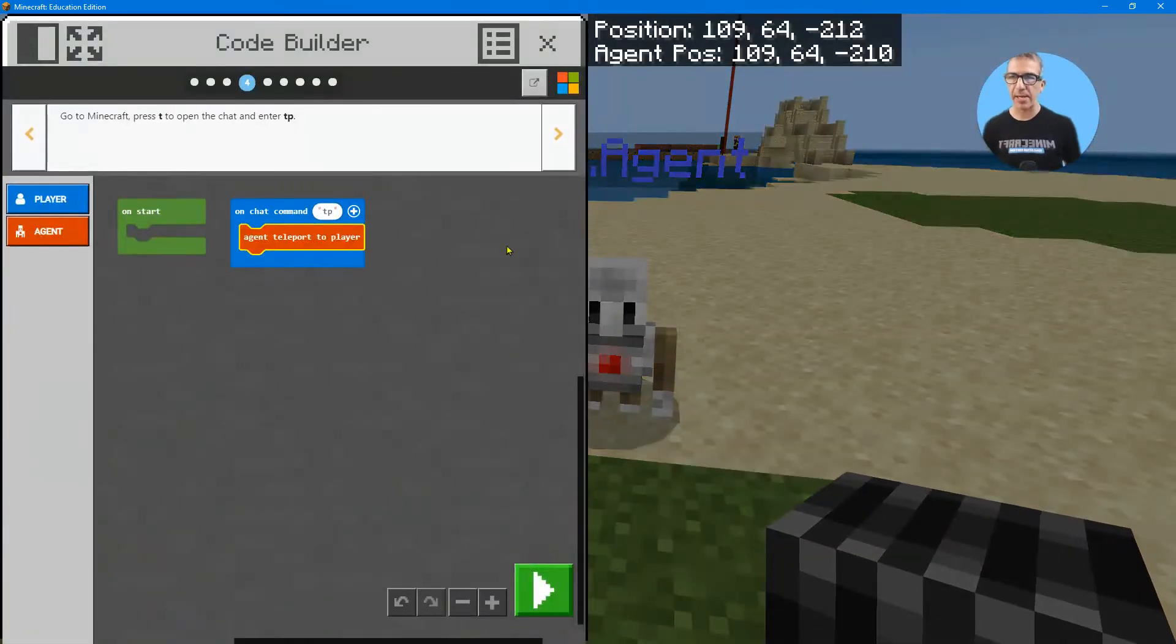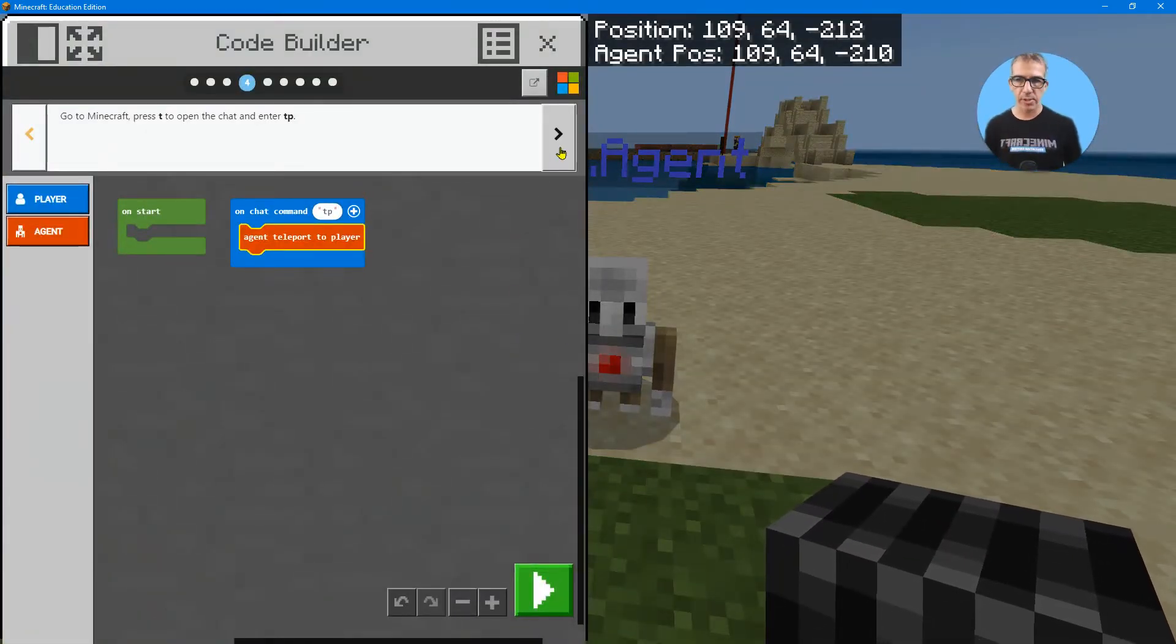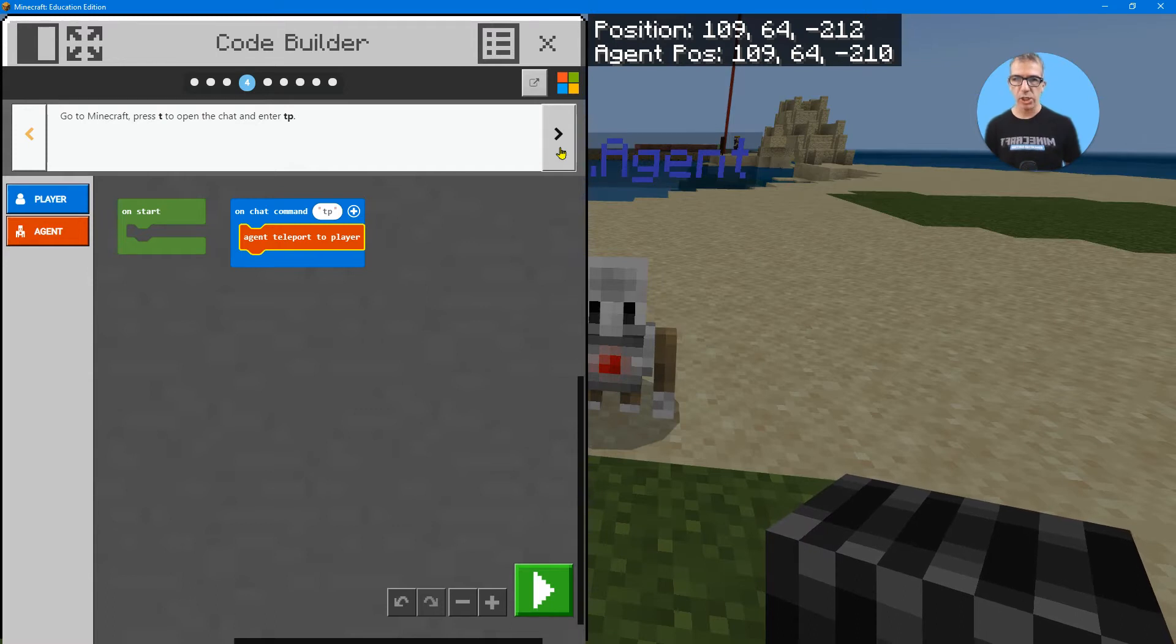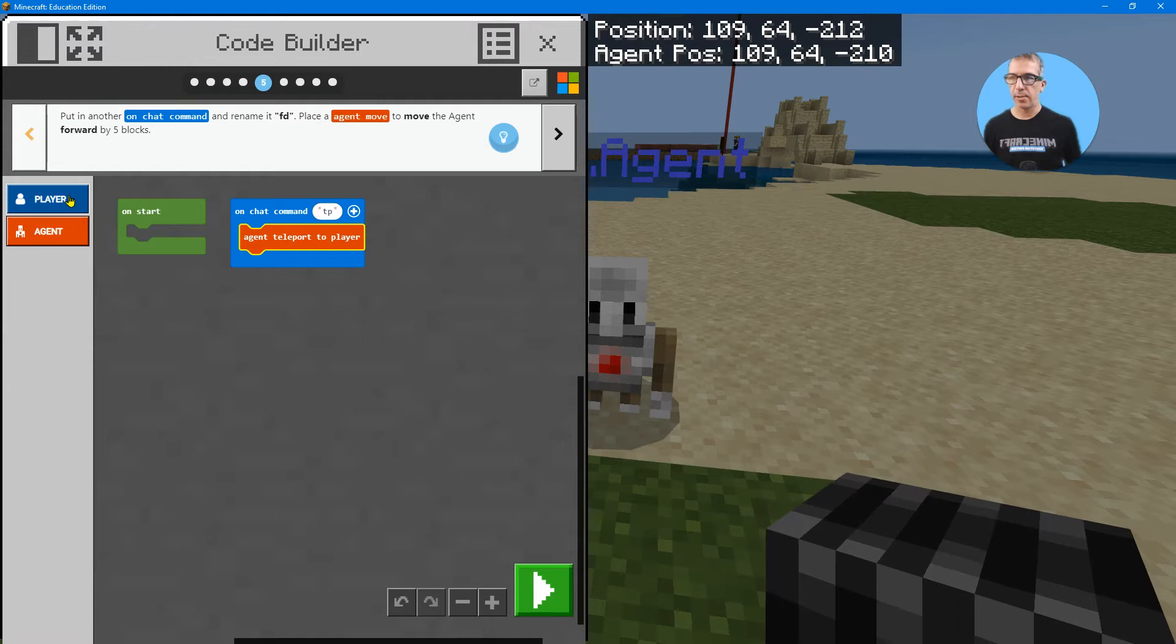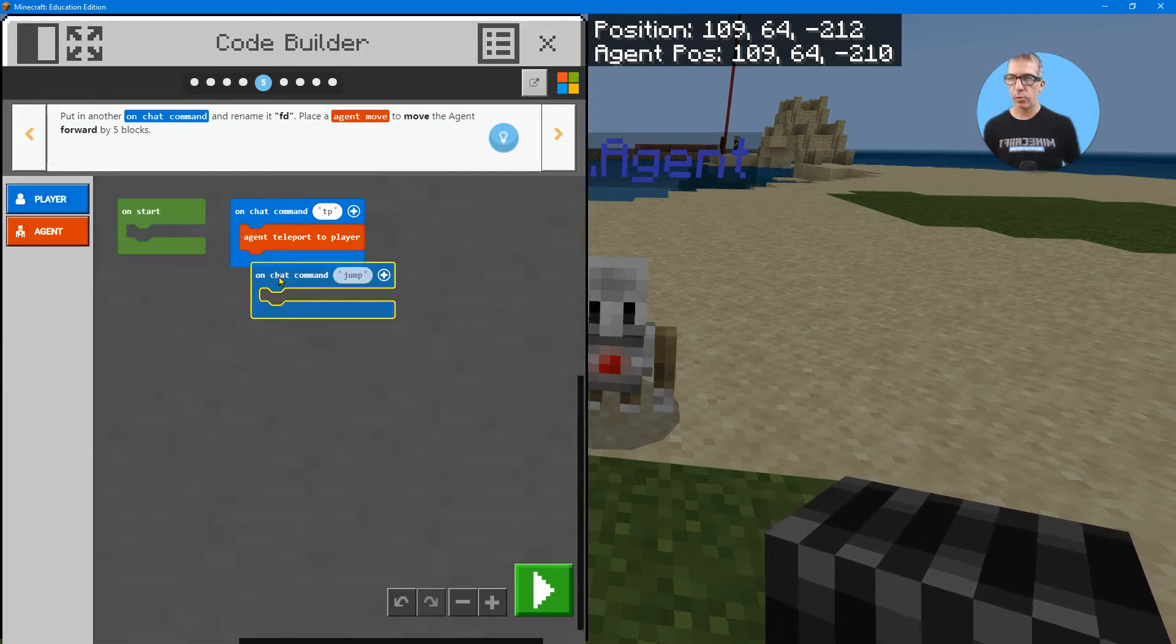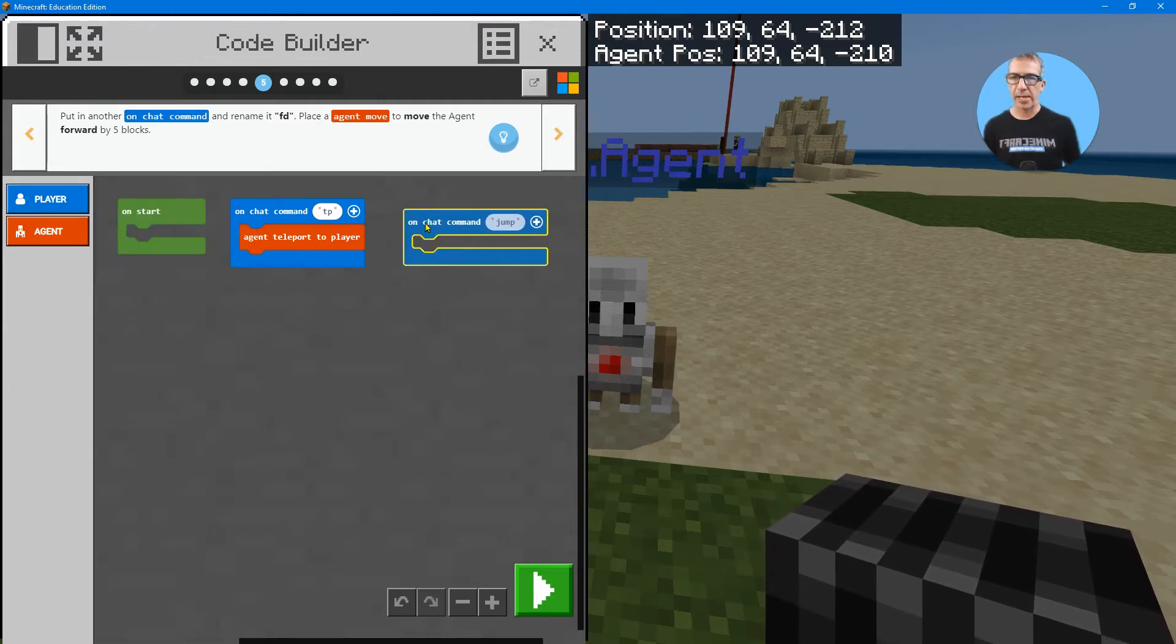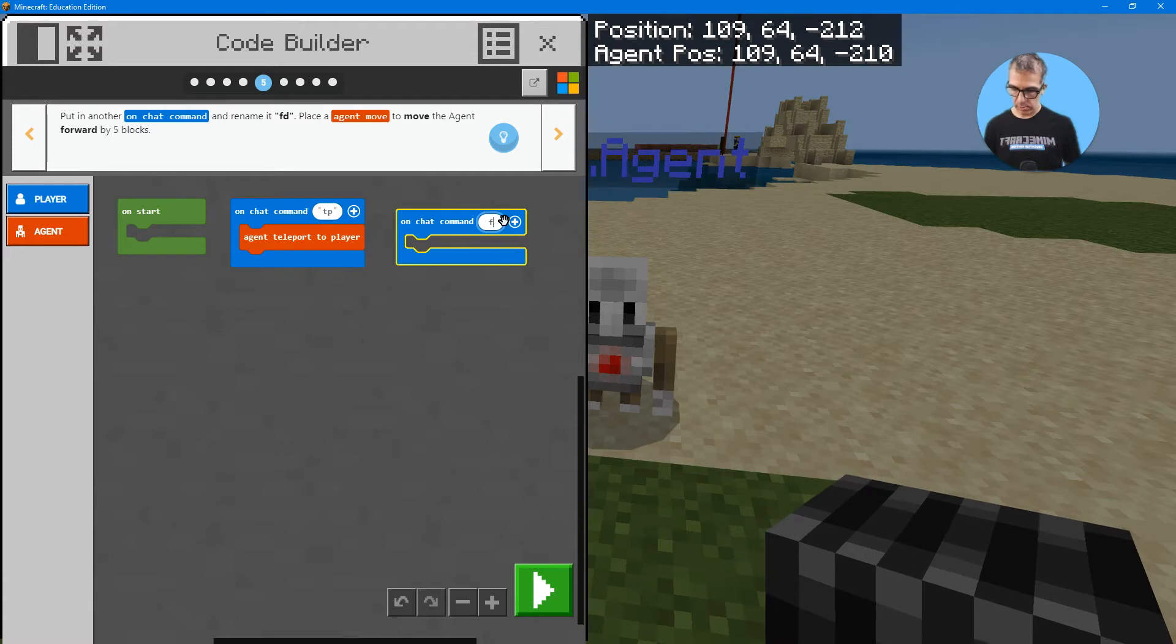Tap C to get back. What's the next level? Touch screen, you're going to tap the agent to get back. And now it says put in another chat command. Grab that, I'm just dragging them out.